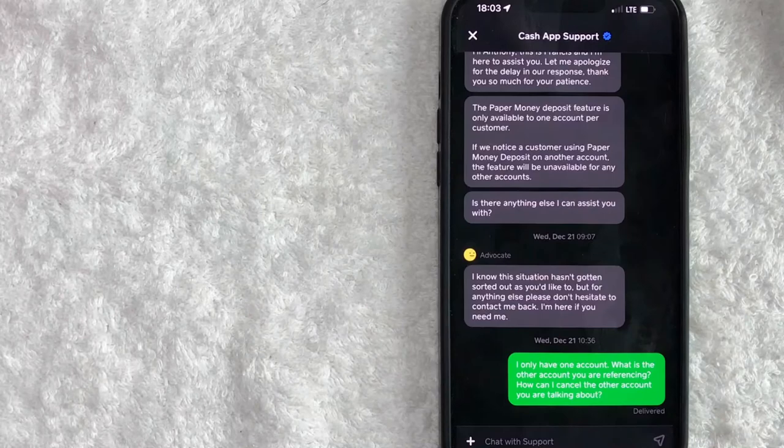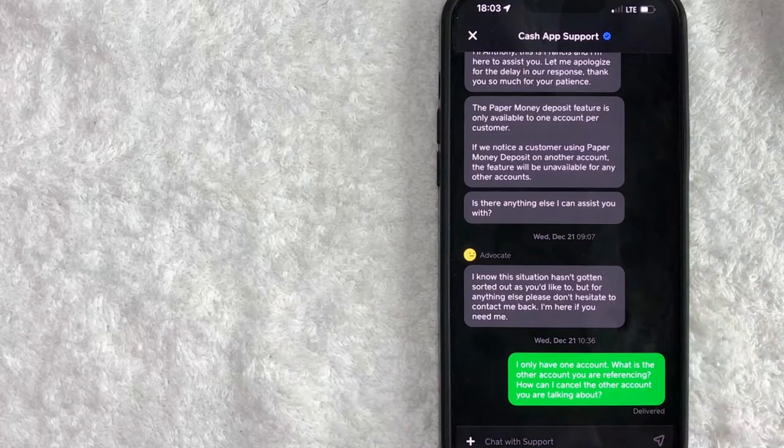So once you click there, you will see any kind of historical chats that you have with Cash App customer support. So in order to initiate a new chat, click on this plus icon down here on the bottom left.